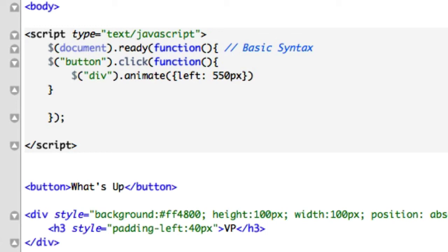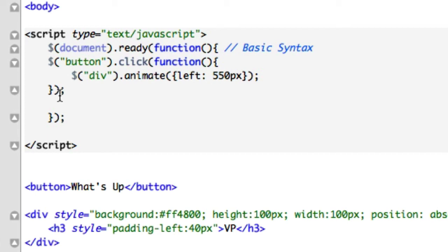Let me pause and look at my code really quick. I need to make sure I have the right closing tags — debugging is by far the worst part of programming. What am I missing? Oh, these values have to be in single quotations. Let's save it and reload.